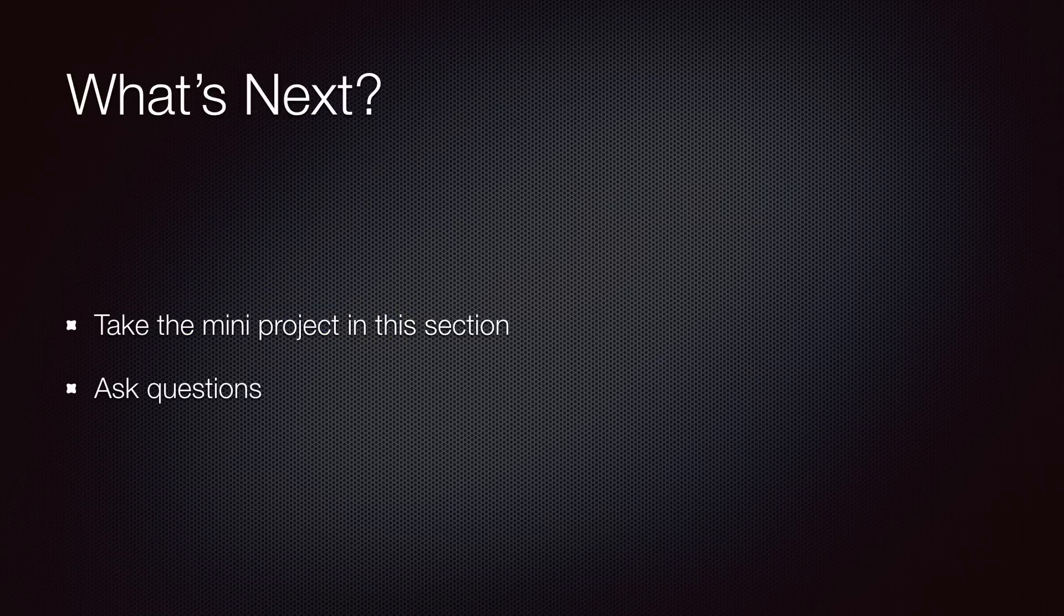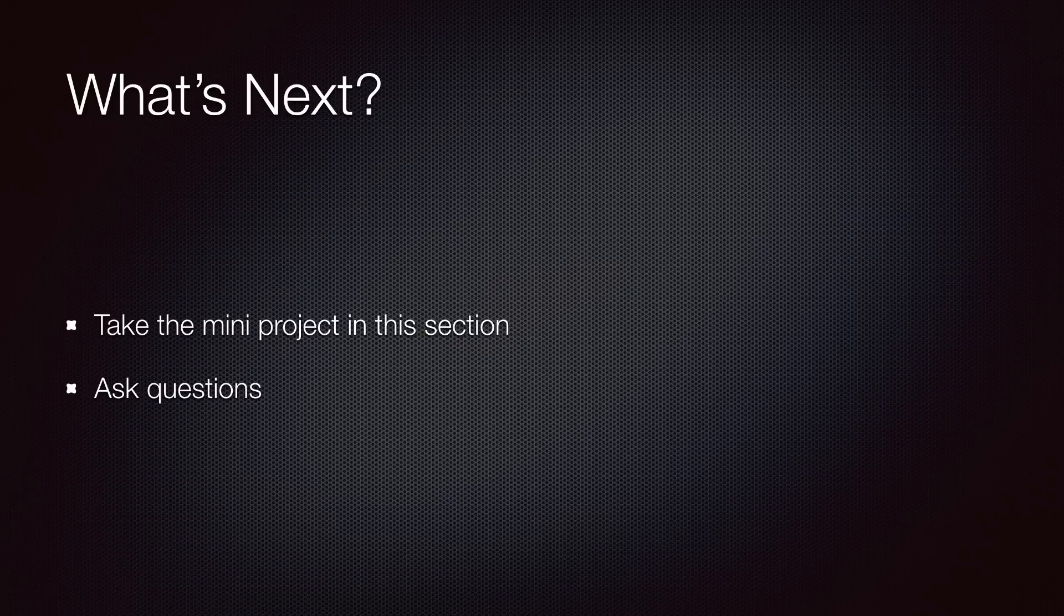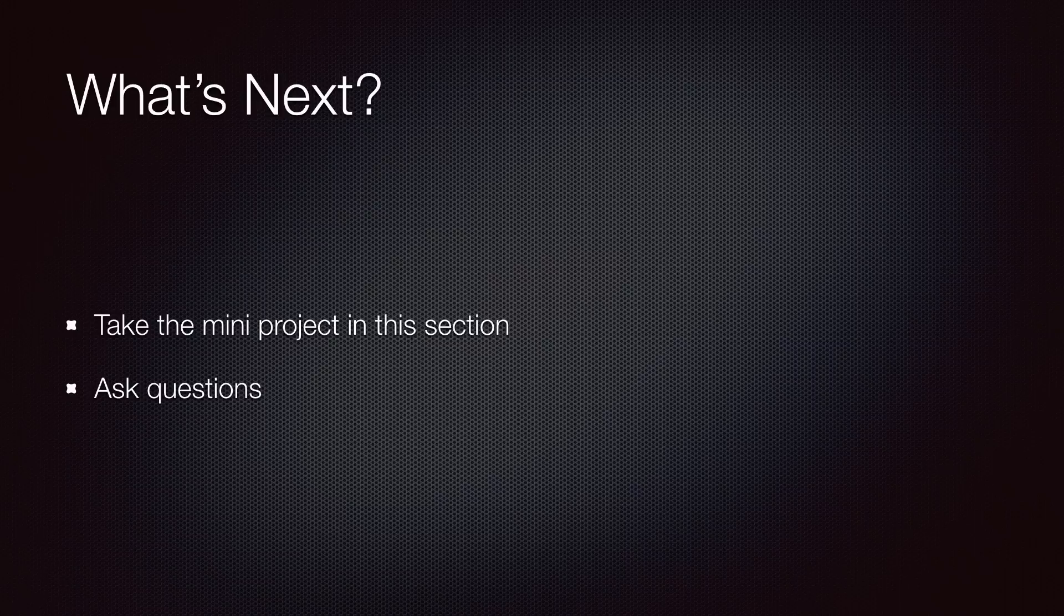Okay, at this point, you should have a good understanding of models and how to work with them. Before proceeding to the next section, make sure to take the mini project that I've included at the end of this section. If you have any questions, feel free to post them in the discussions area. I'm here to help you. Thank you for watching.